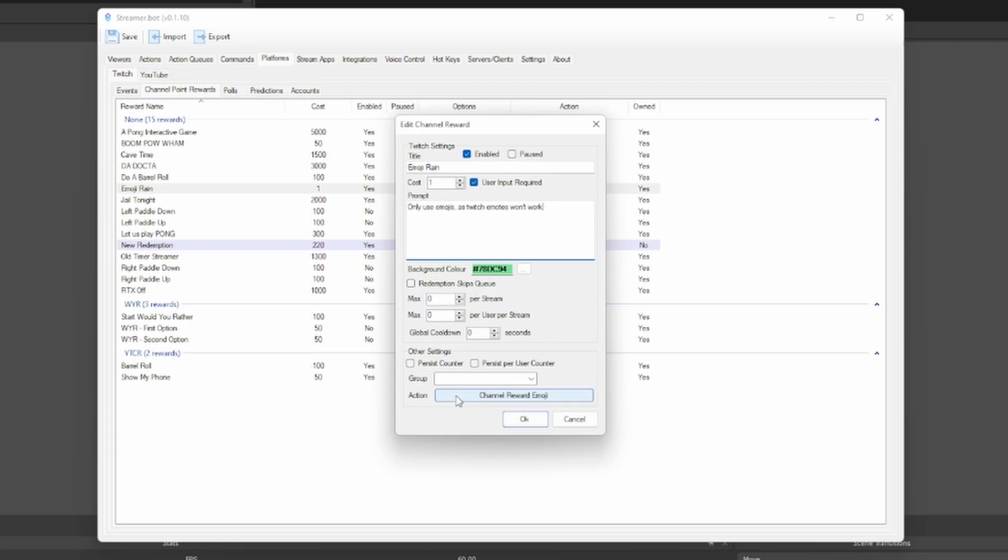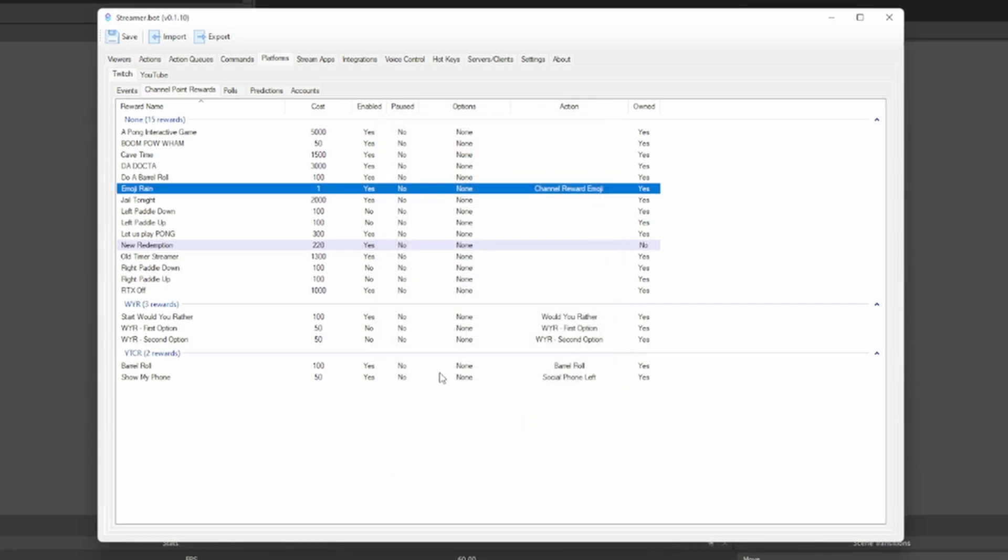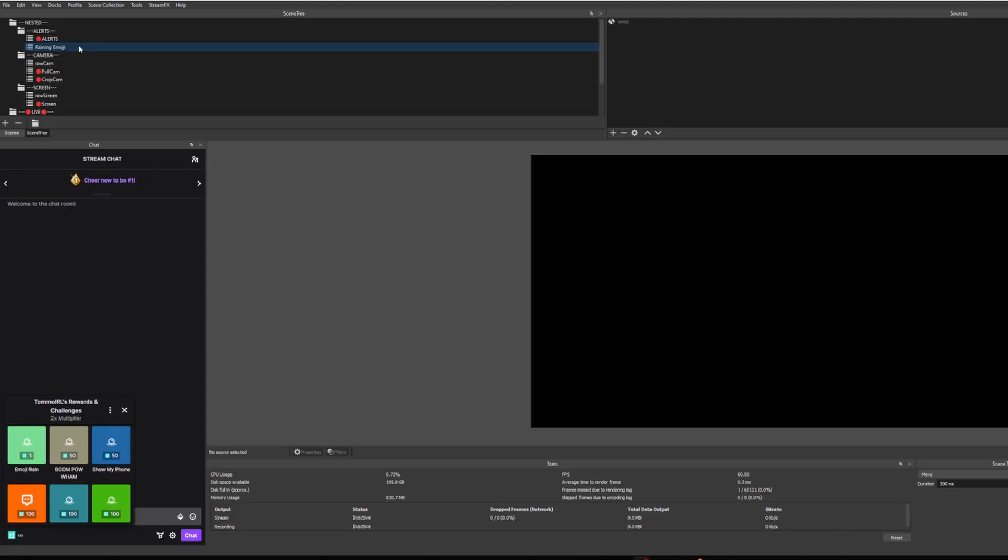Then down under the action, you just want to set it to the channel reward emoji. And once you've done that, you can just press save and press save. Now obviously this is on its own scene, which we don't want. So I have mine nested.